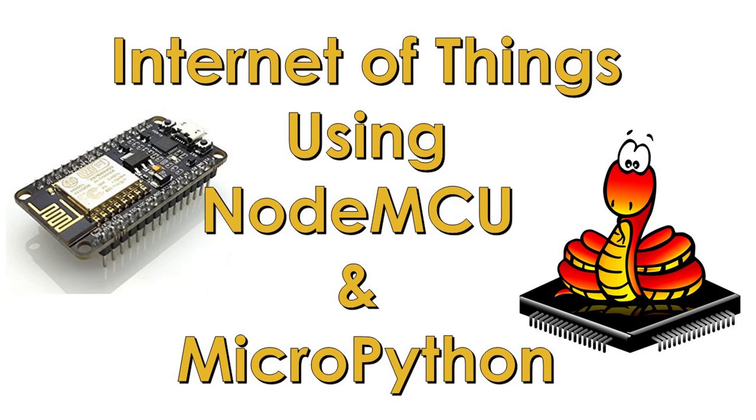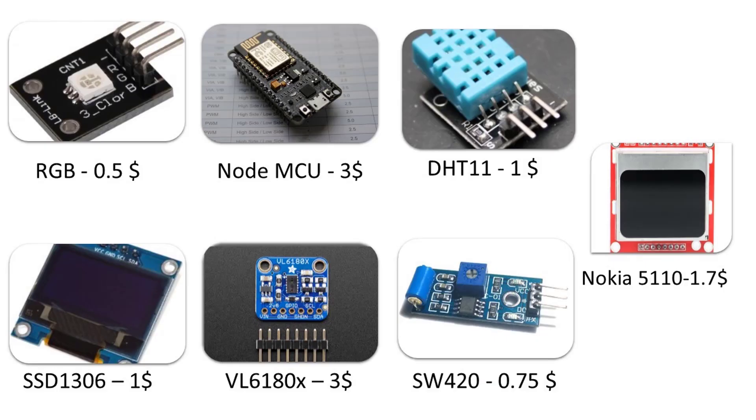In this lecture series of Internet of Things using NodeMCU and MicroPython, we will introduce you to multiple sensors and displays like SW420 and motion detection sensors.